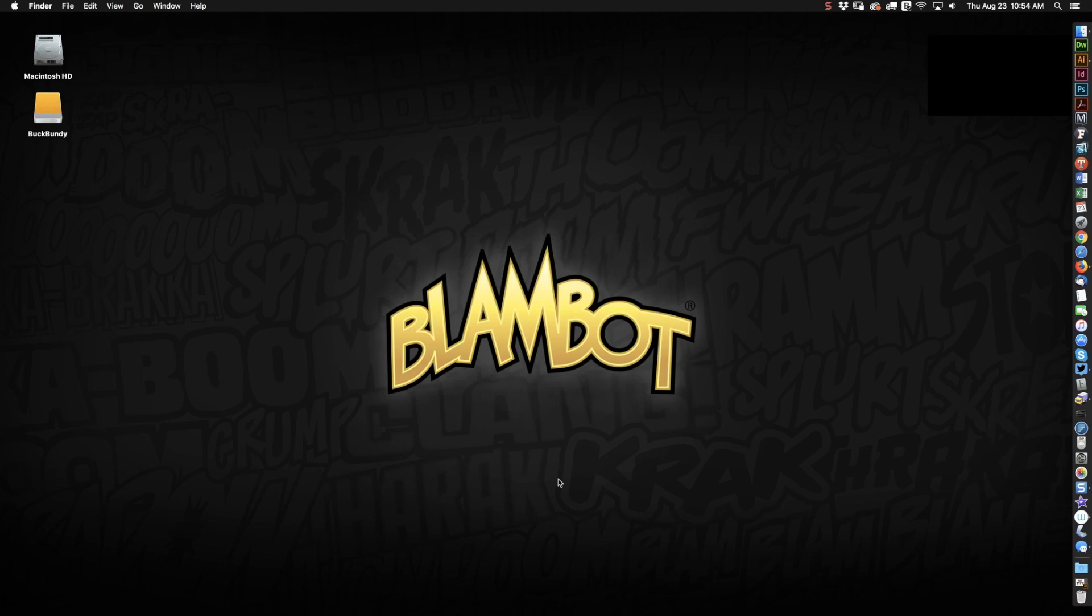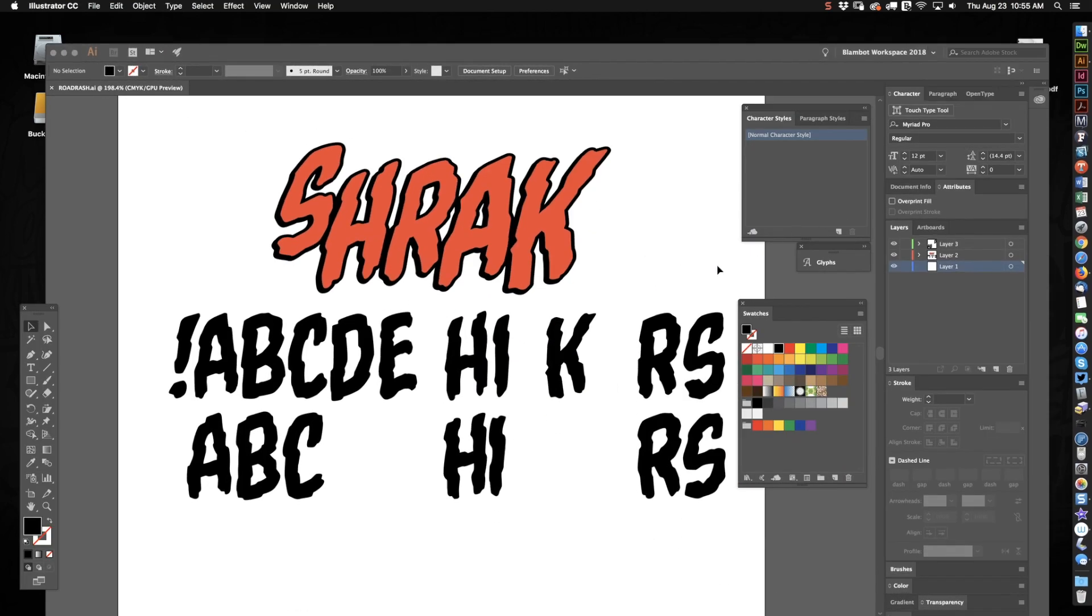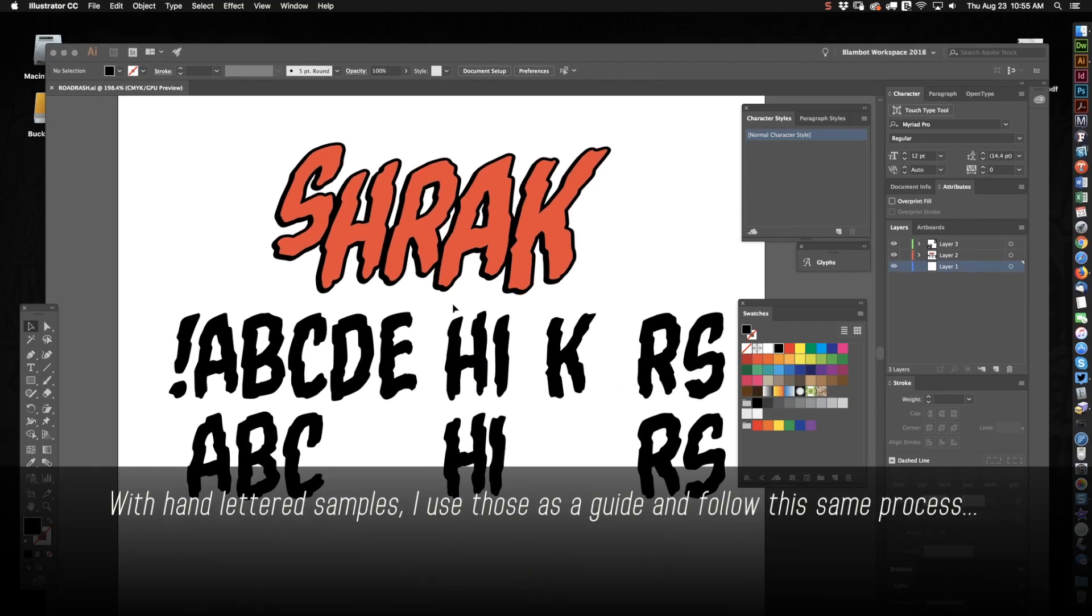Hey guys, this is Nate Peekers with Blambot and I haven't updated the videos in a while but I thought I'd do a quick one here.